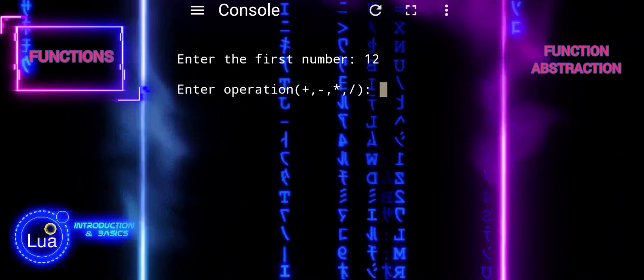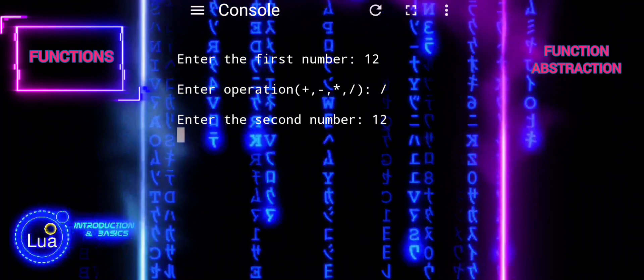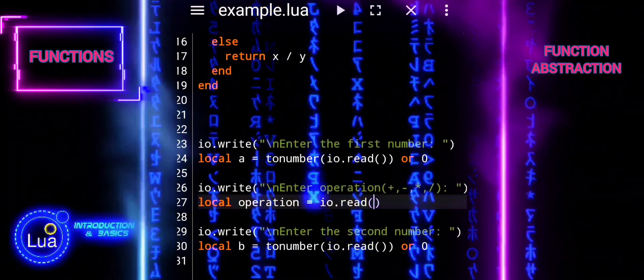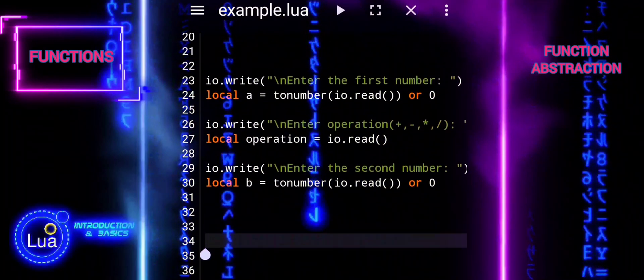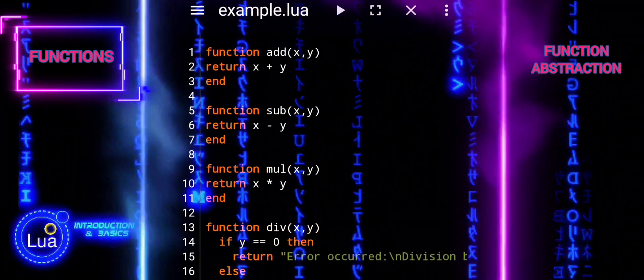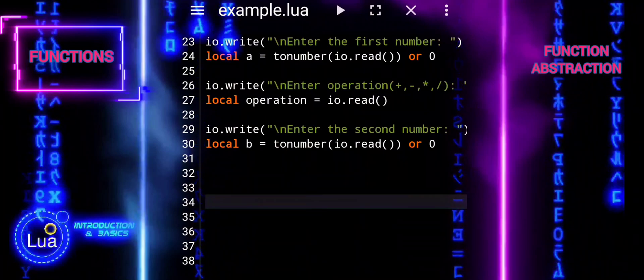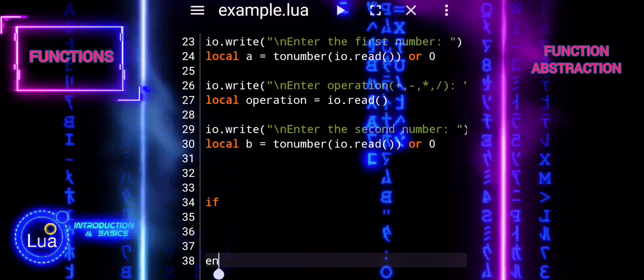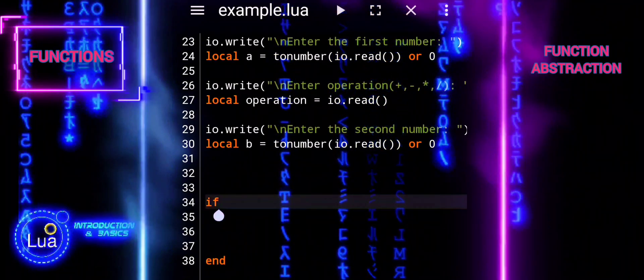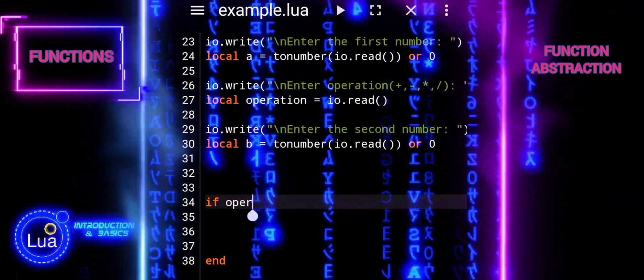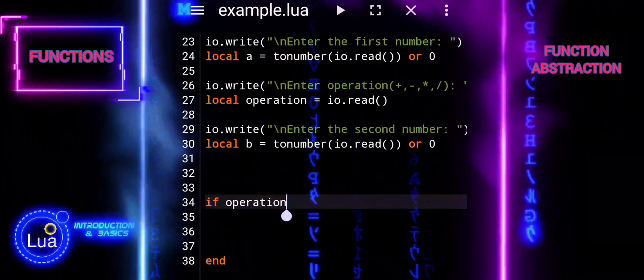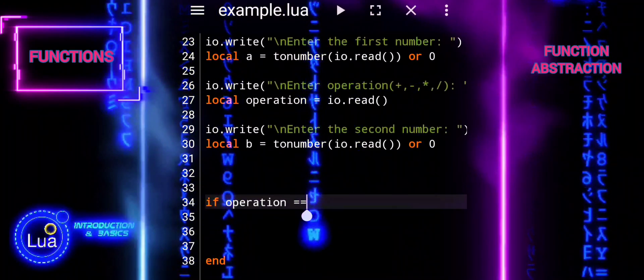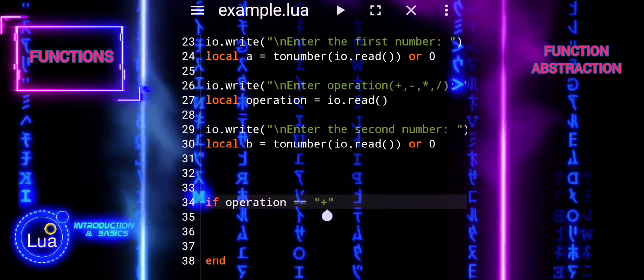Now let us break down the final step. We use if, else if, and else to create a series of conditional statements based on the operation chosen by the user. The if statement checks if the operation variable is equal to plus. If it is, it executes the code block inside the if statement, which calls the add function with the provided numbers a and b and prints the result. If the operation is not plus, the else if statements check for other operations and execute the corresponding code blocks accordingly. If the operation does not match any of the expected values, the else block is executed, printing an error message indicating that the operation is invalid.